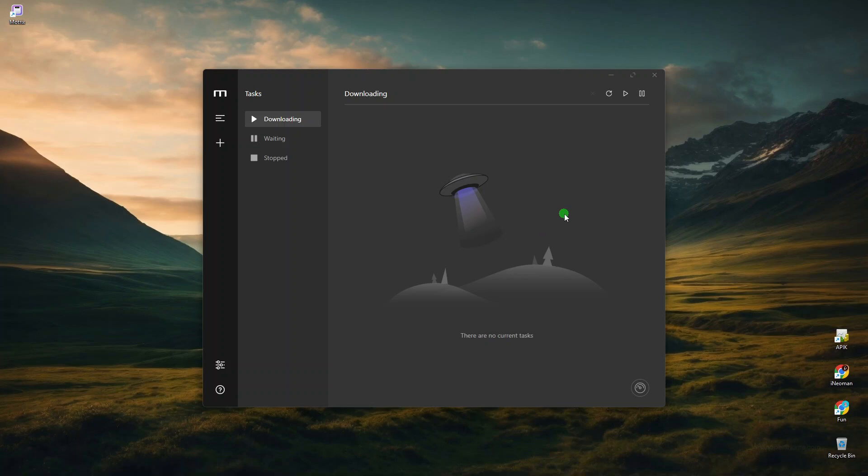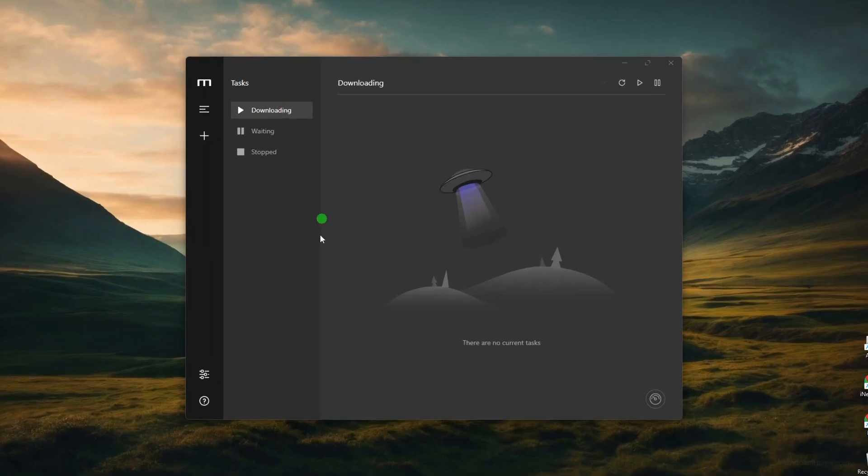Hi everyone. In this video, I'm going to show you another versatile and reasonably fast file download manager that you definitely have to try. It's called Motrix.